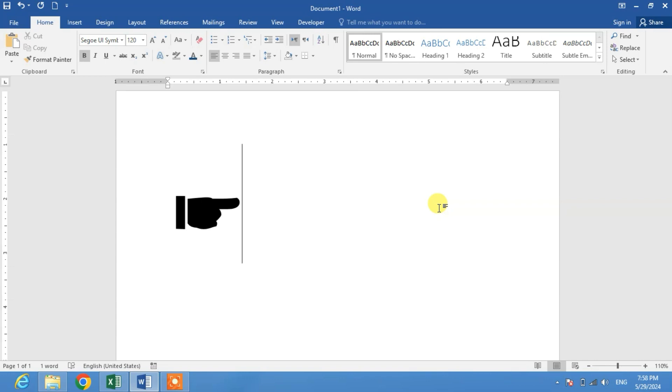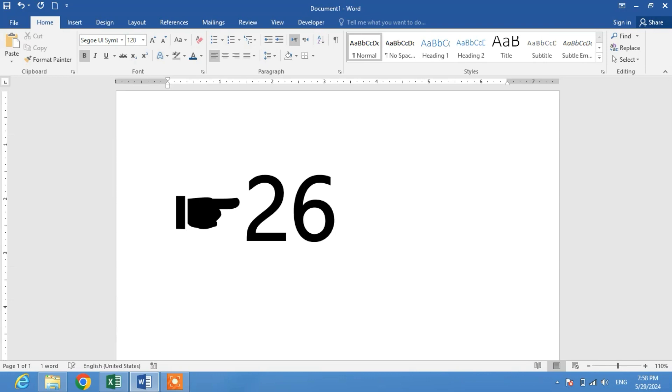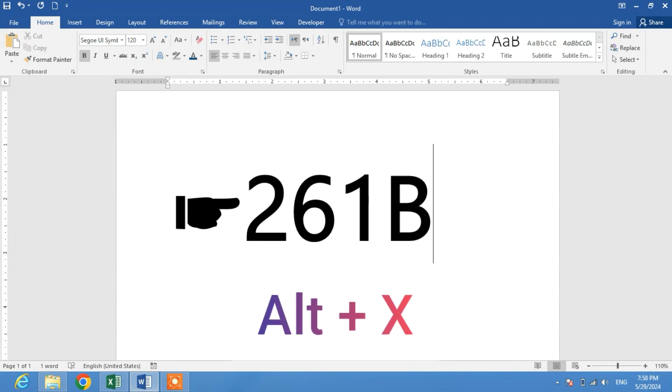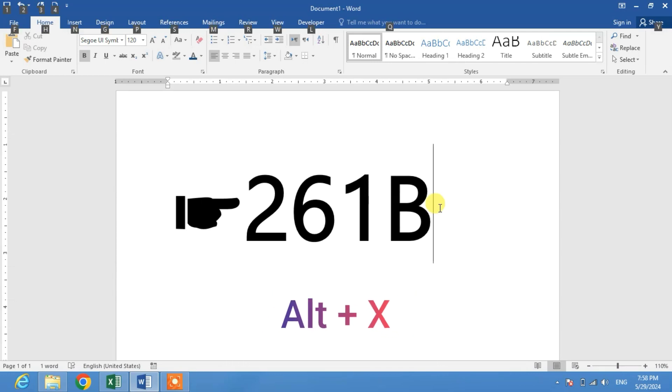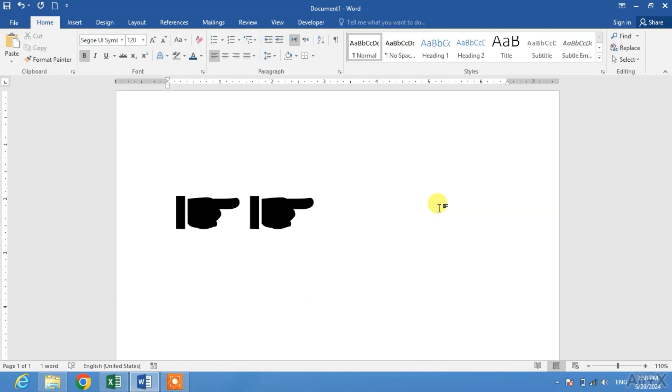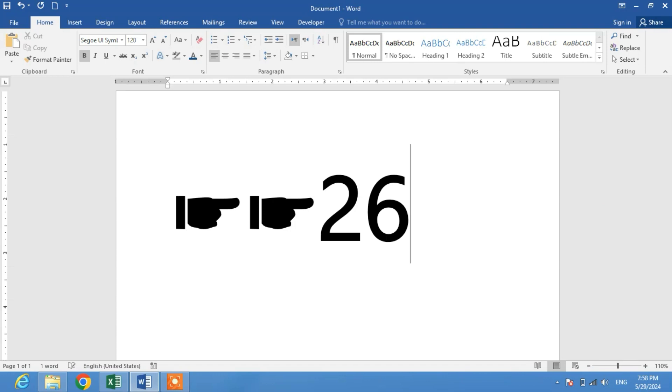So what's the shortcut key? The shortcut key is 261B, then press and hold the Alt key and then press X. You can see again: 261B, Alt+X.